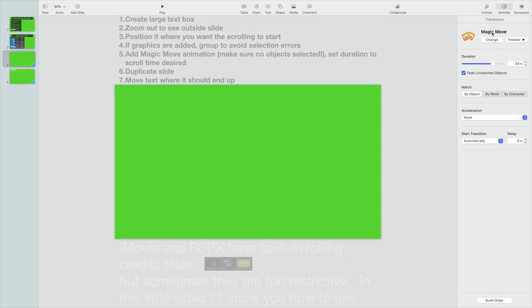And the crucial thing here is we are going to use Magic Move. Magic Move is a very powerful animation tool within Keynote that you can use to animate size, color, text, all kinds of stuff, but we're just going to use it to basically scroll this text upwards.